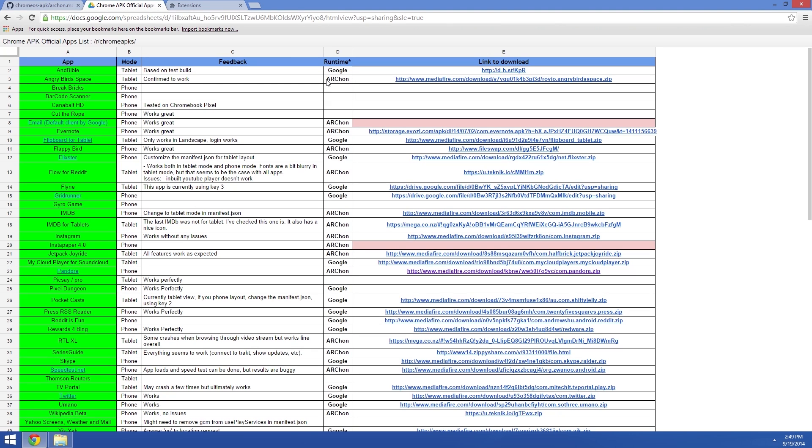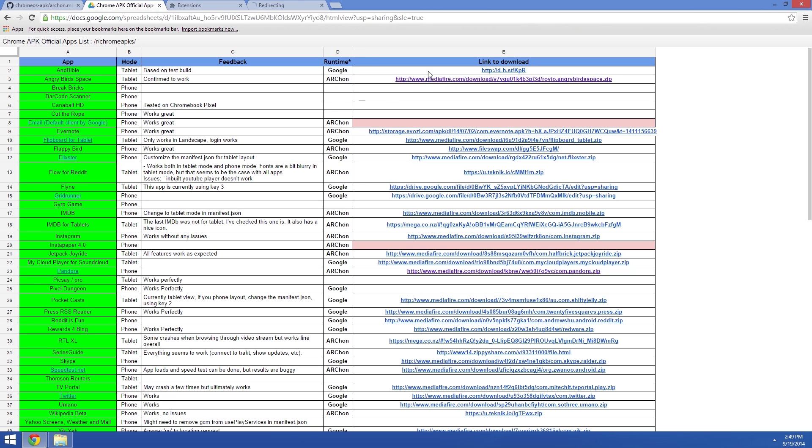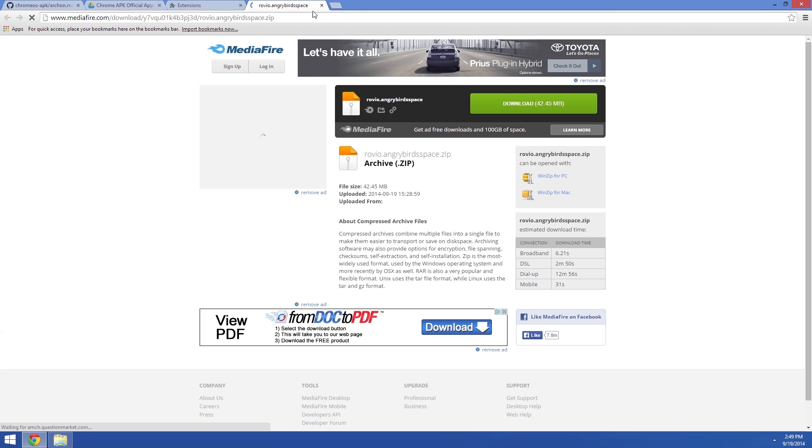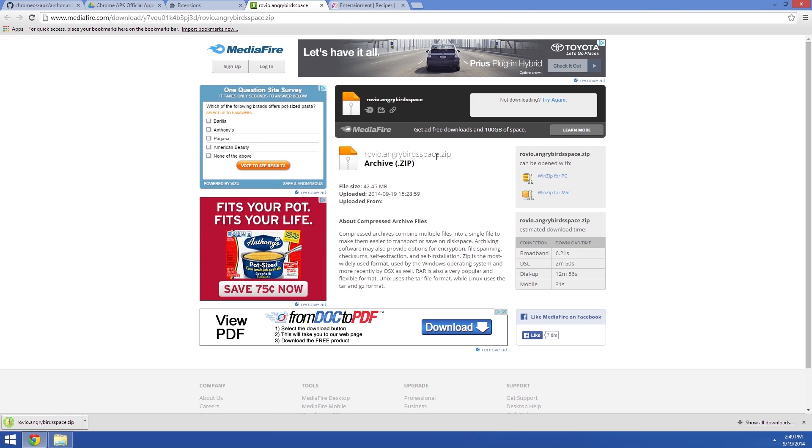And again, this is another thing that I have linked out at the full tutorial. What you're looking for here is an entry that's labeled with the Archon runtime. There's quite a few already, and this list should continue to grow, but if you'd like to grab one of these, just click the link on the right to head to the download page.